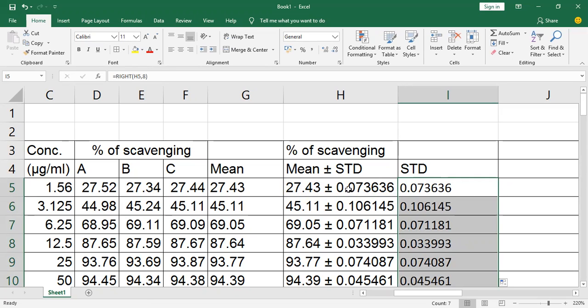In this way, you can separate data from one column into different columns. Thanks for watching this tutorial.